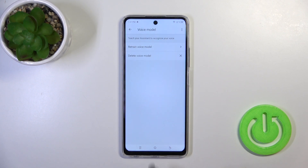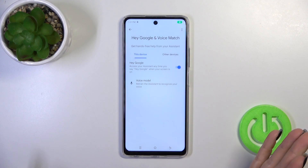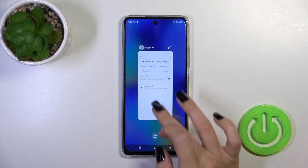Then just tap to finish, and when you say OK Google or Hey Google, you can see that this option is successfully activated.